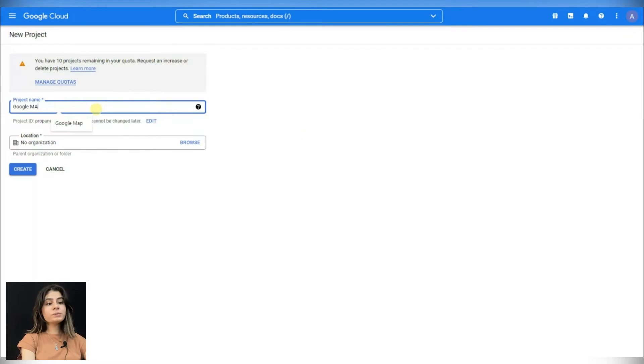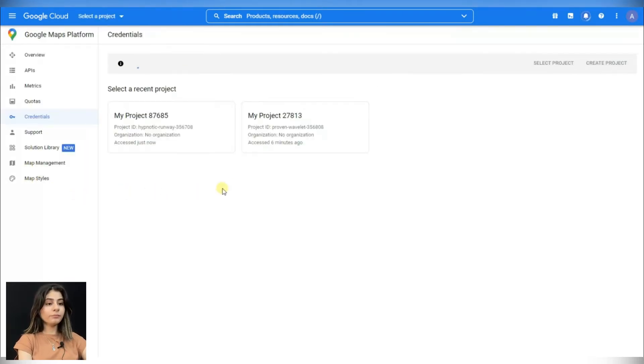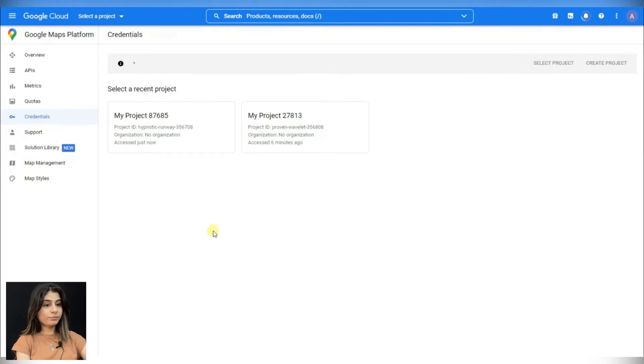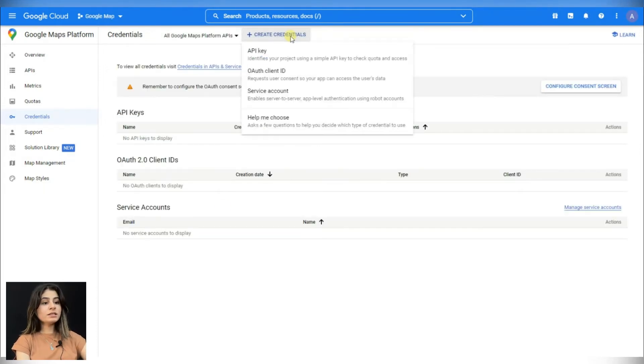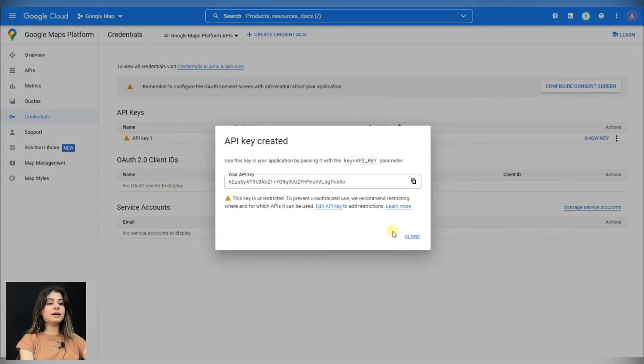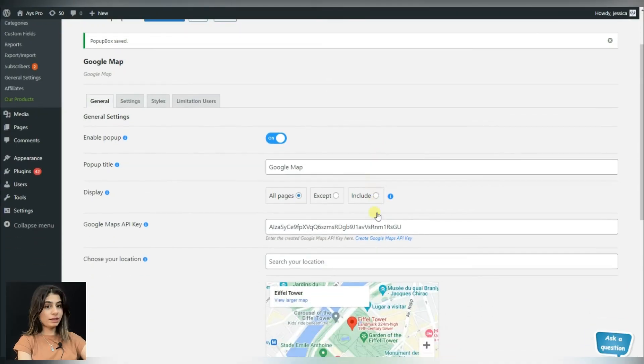First of all, we will need to create a new project and give it a name. Then click on the create credentials button to create the API key. This is our API key. We will need to copy it and paste it into the appropriate field in the Popup Box plugin.